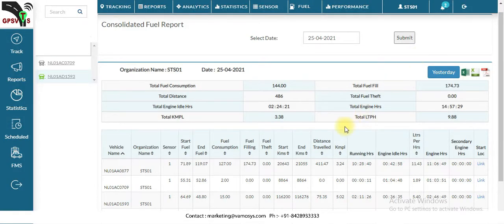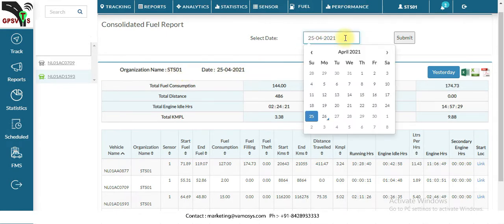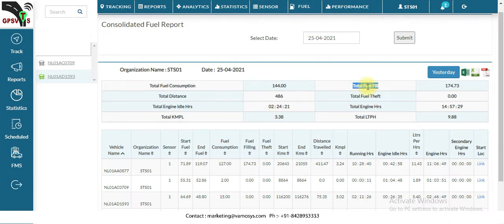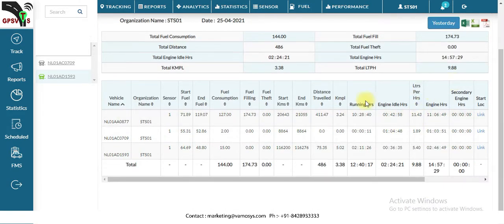A new window will open showing the complete fuel report data. You can choose the date here. In this report you will get the organization name, username, date, total fuel consumption for that particular date, total distance traveled, total engine idle hours, total kilometers per liter, total fuel fill for that day, total fuel theft, and total engine hours.